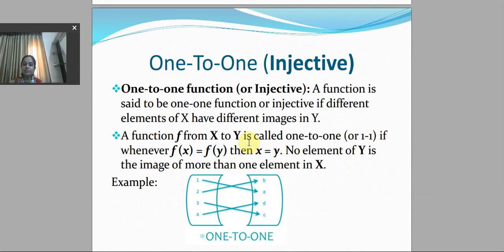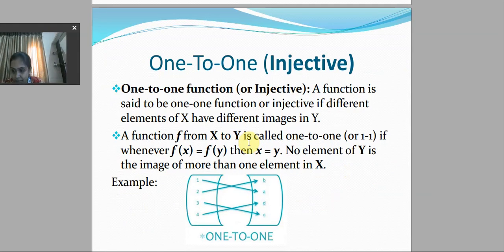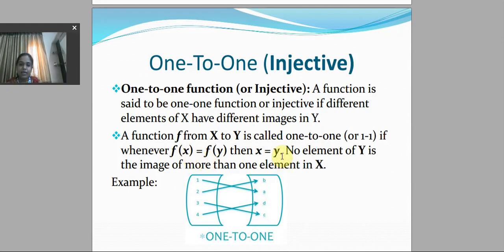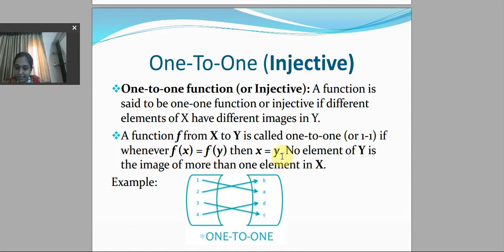One-to-one function: a function is said to be a one-to-one or injective function if different elements of x have a different image in y. A function f from x to y is called one-to-one if whenever f(x) equals f(y), then x equals y. No element of y is the image of more than one element in x.